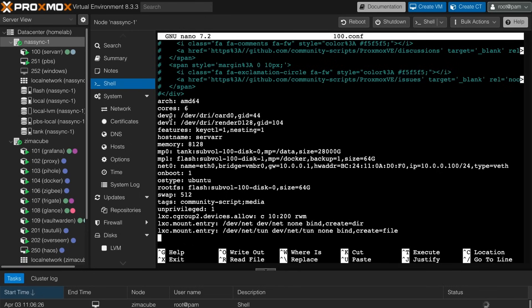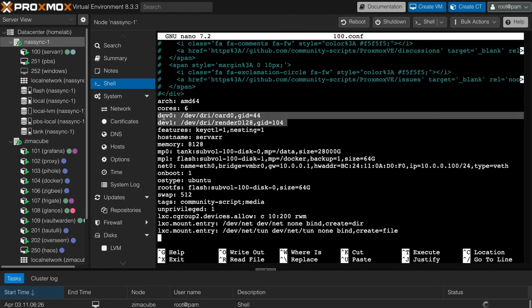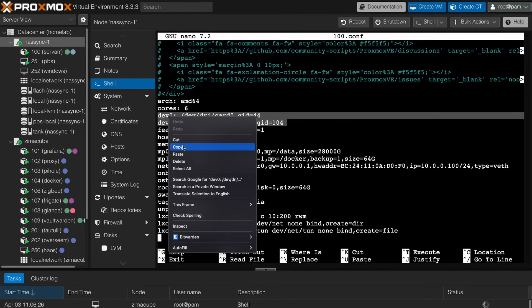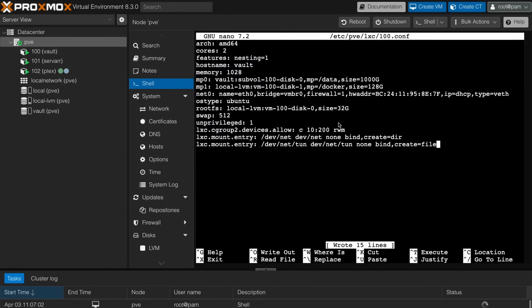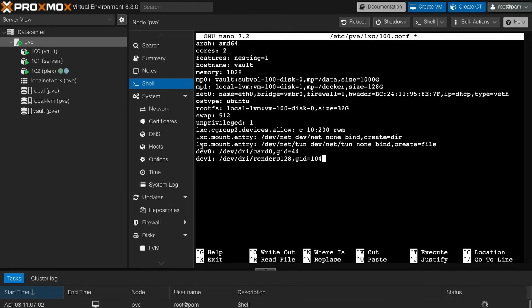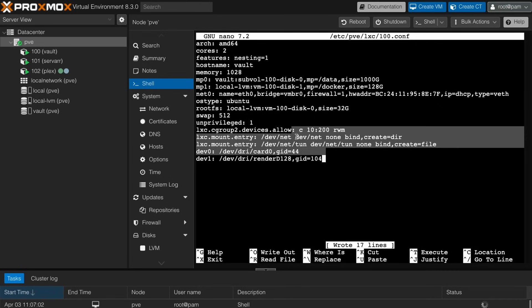Additionally, for Plex, we're going to want this dev dri card zero dev render. You can see I'm giving access to card zero, depending on your system, it might be card one, it might be something else, but I'm just going to copy this real quick. And then I'm also going to drop this into our configuration here, allowing us for that Intel hardware transcoding. I'm going to save that out. So now we should have access to the VPN as well as Intel Quick Sync.